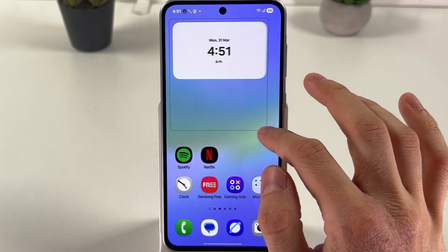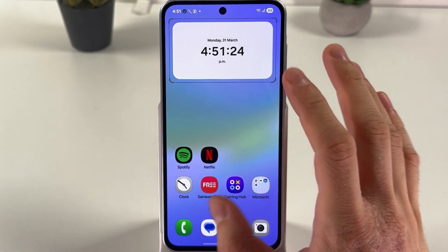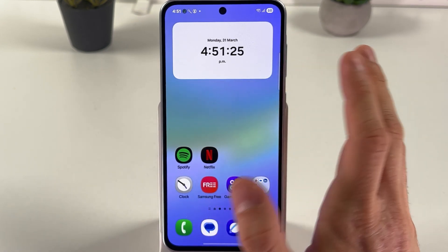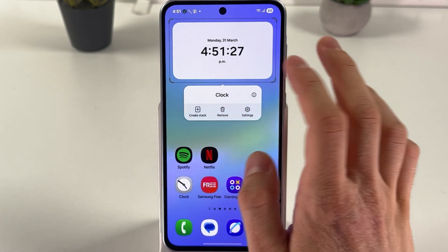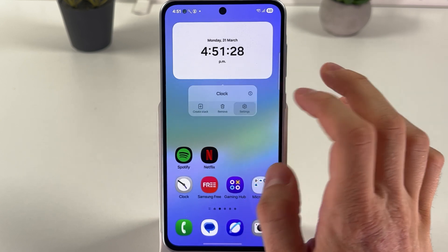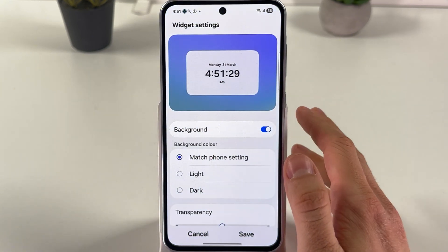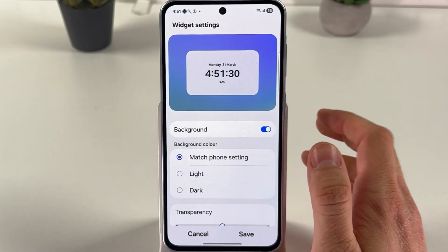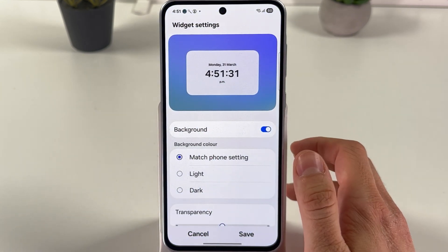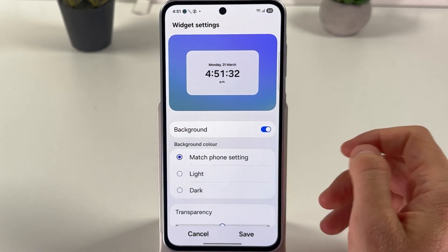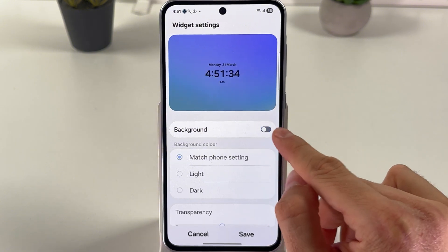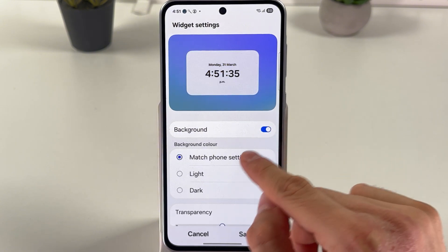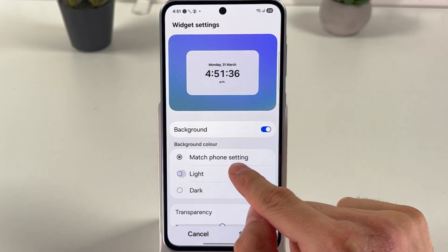Once added, you can resize it — for example, let it be of this size. If you hold your finger on it and press Settings, you will have access to more settings.